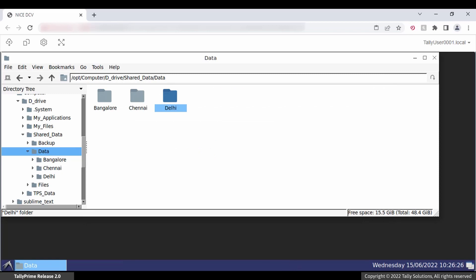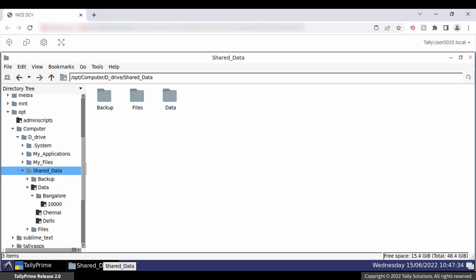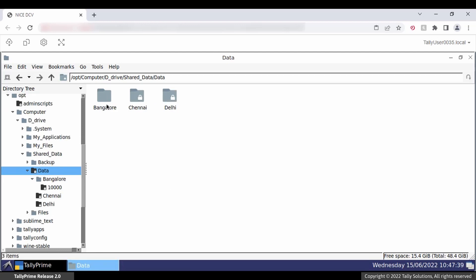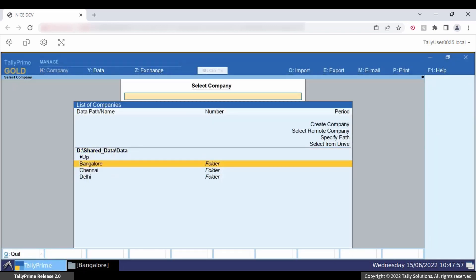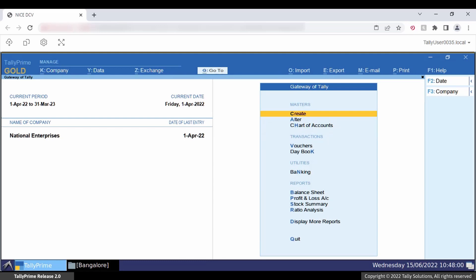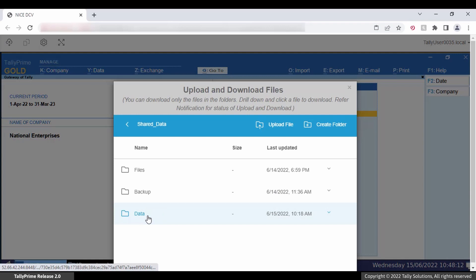Let us see how the access control is working for the Bangalore folder. Open the computer of Tally user 0035, who has full access. Open the Bangalore folder in File Explorer — you can open it. Open the same folder in Tally Prime — you can open it.